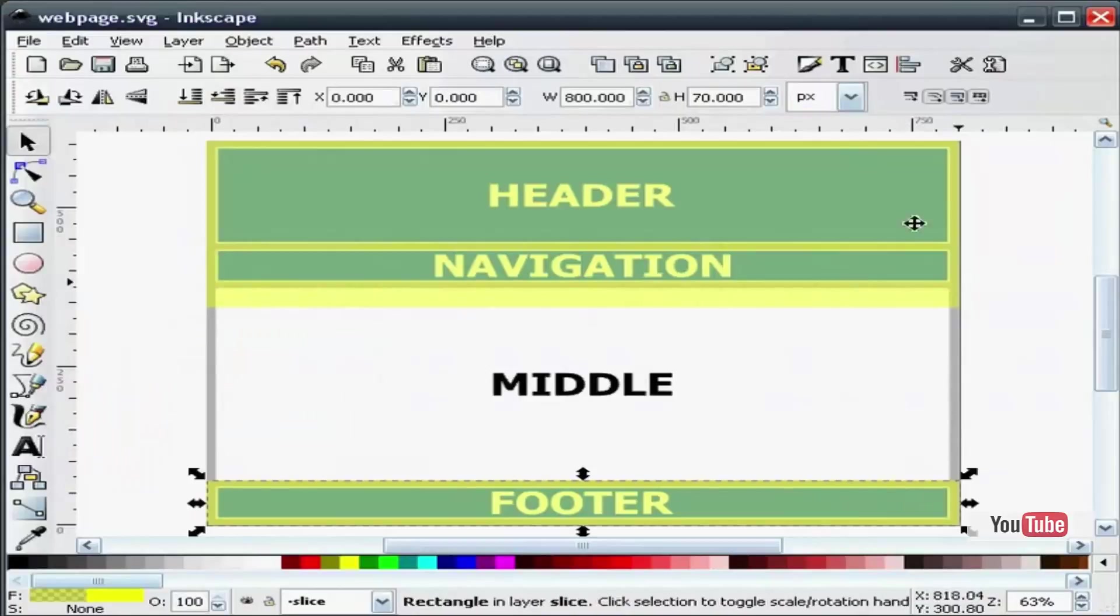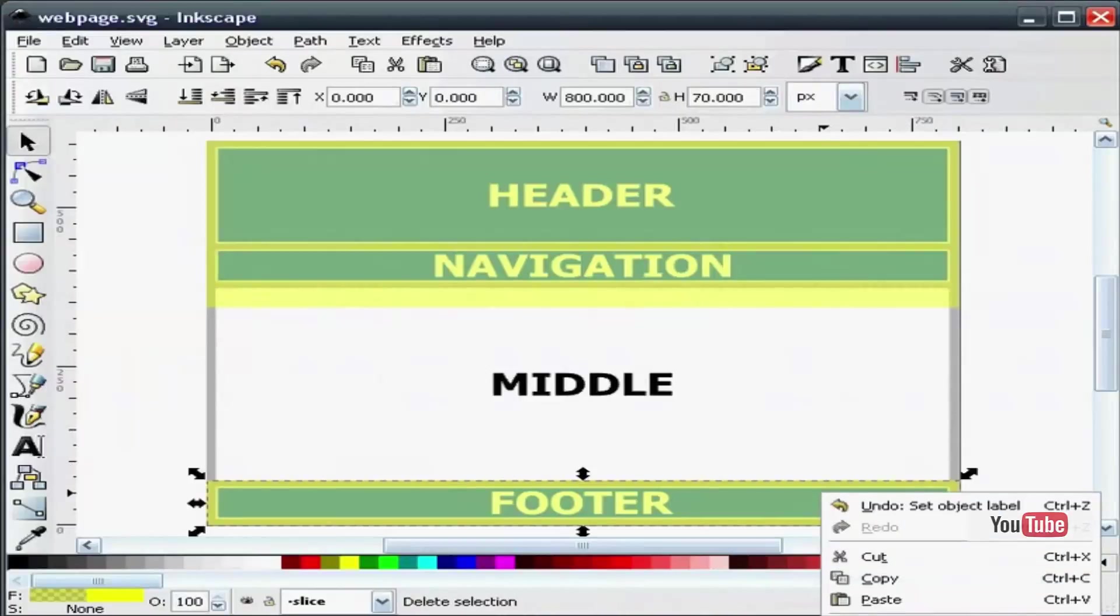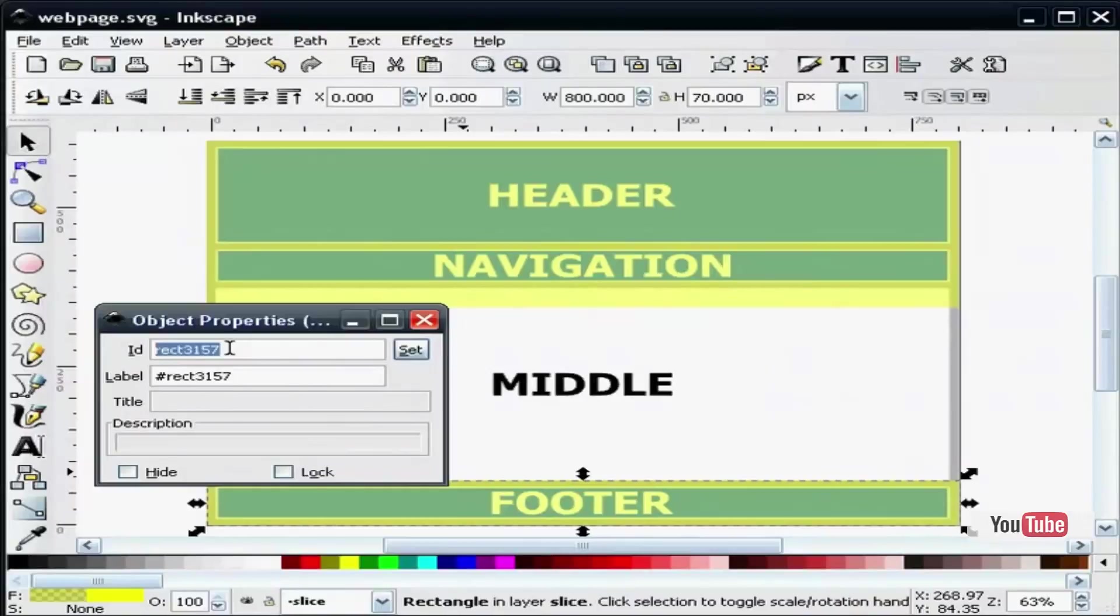And footer, we will give it a name, footer.